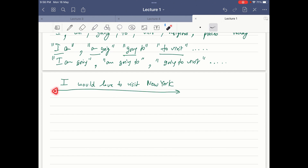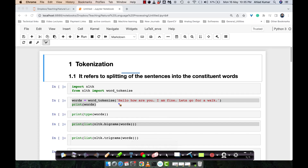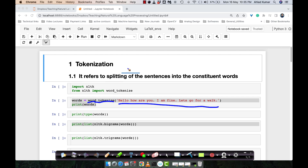Let's implement a small tokenization program on Google Colab and see what results we get. Here we have the sentence: 'Hello, how are you? I am fine. Let's go for a walk.' We will encapsulate this sentence into the method 'word_tokenize', and the result will be stored in 'words'. We will then print the words. The answer will be in the form of a list.